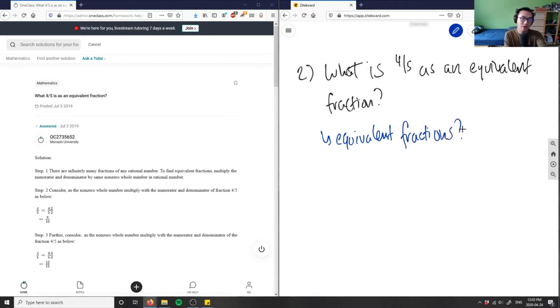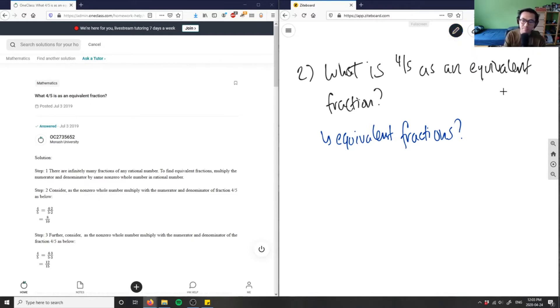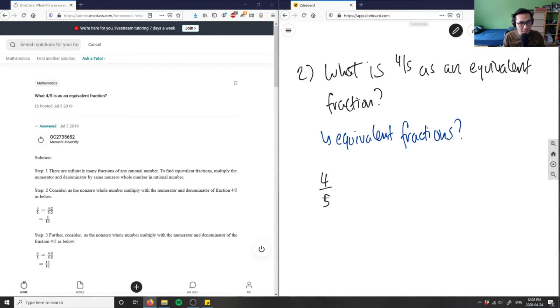What are some equivalent fractions? When we talk about this concept of equivalent fractions, what we have here is we have four-fifths — that's one of our fractions. What we can do is we can do the opposite of reducing a fraction.